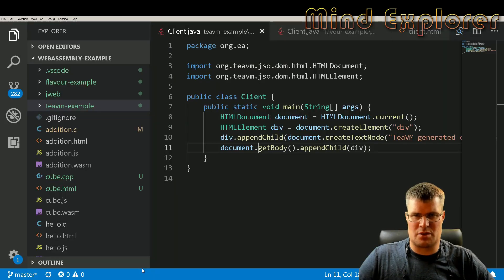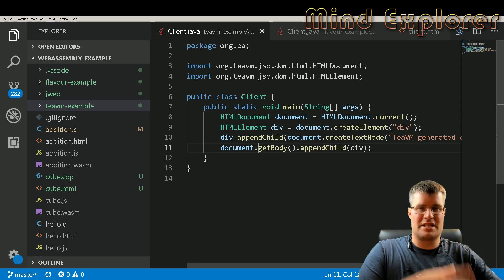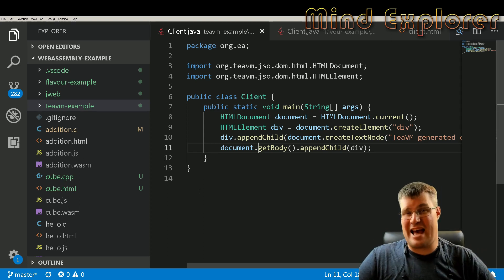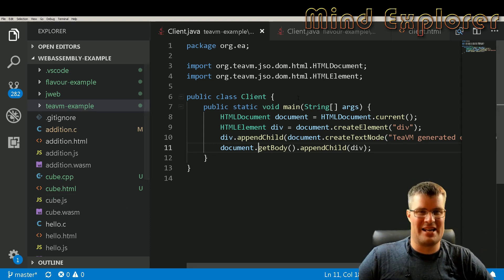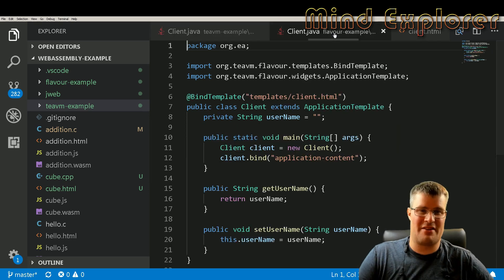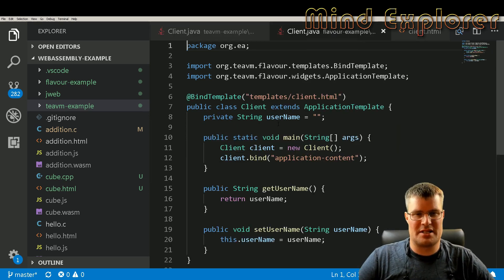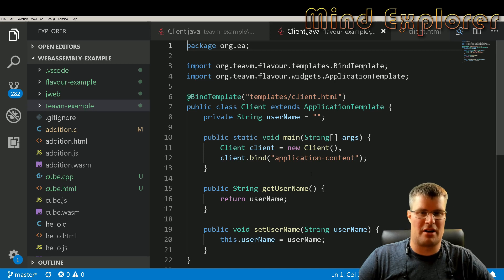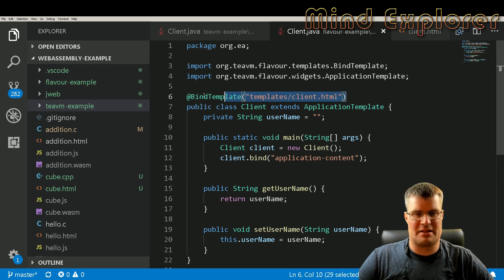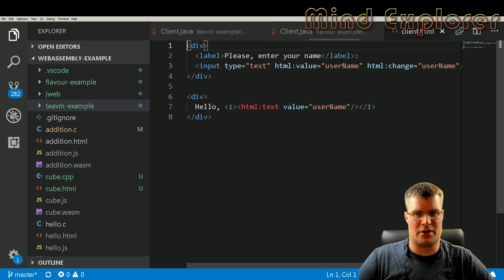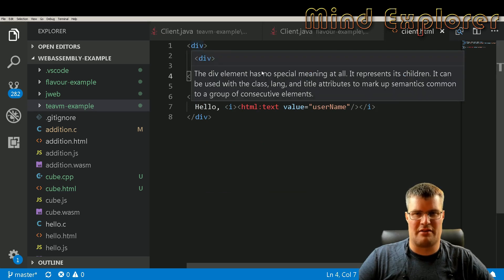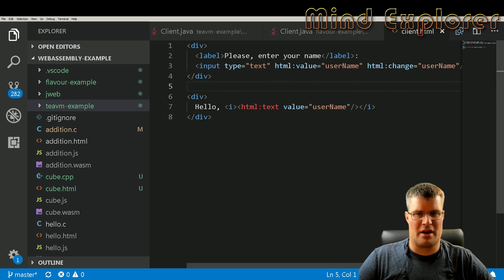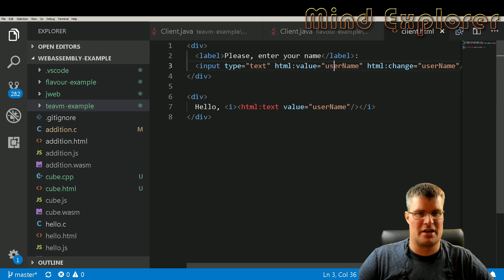If we go back here we have the next project that builds upon TeaVM where they have added some extra flavor and this project is called Flavour. Here we see that we have some Java class, we have a template that we bind to here, this client template. We can look at that a little bit here. We have a template where we have some div in the beginning. We have please enter your name as a label, we have an input text here.